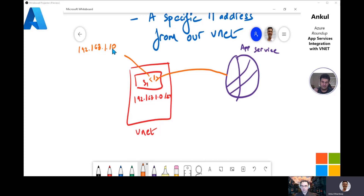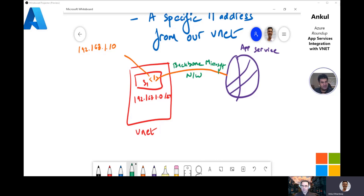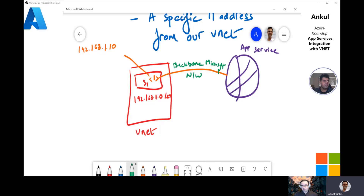And this doesn't stop there — you also access everything over the backbone Microsoft network. As soon as you enable private endpoint to your web application, you disable all public access. You can also create multiple private endpoints in other VNets and subnets for the same App Service — each with its own private IP address.